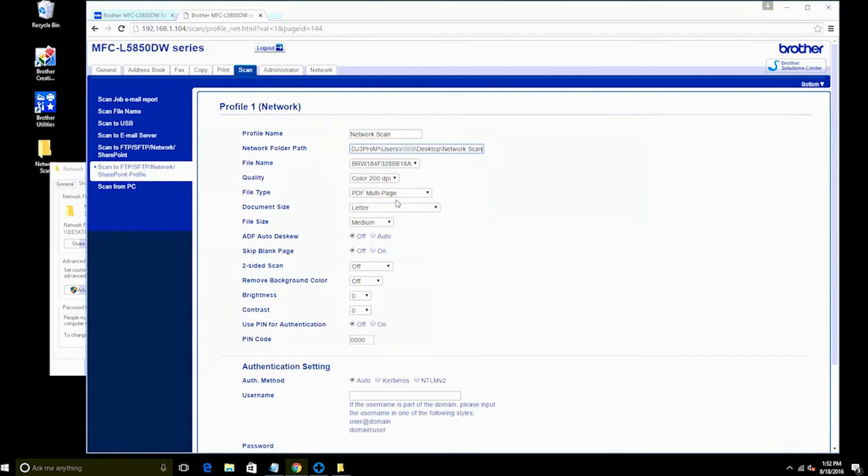You can also change other settings, such as file name, quality, or document size at this time or later as needed.